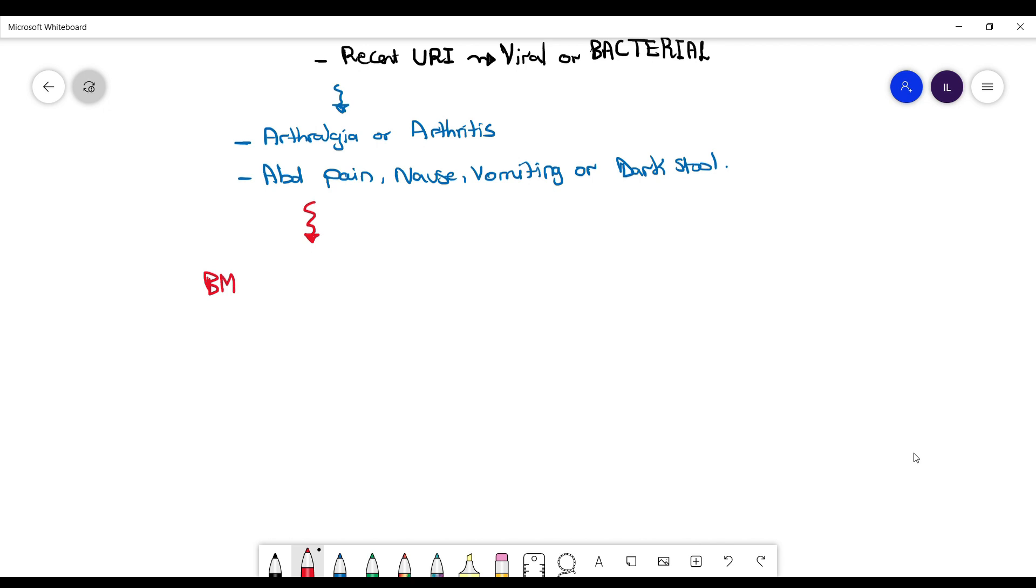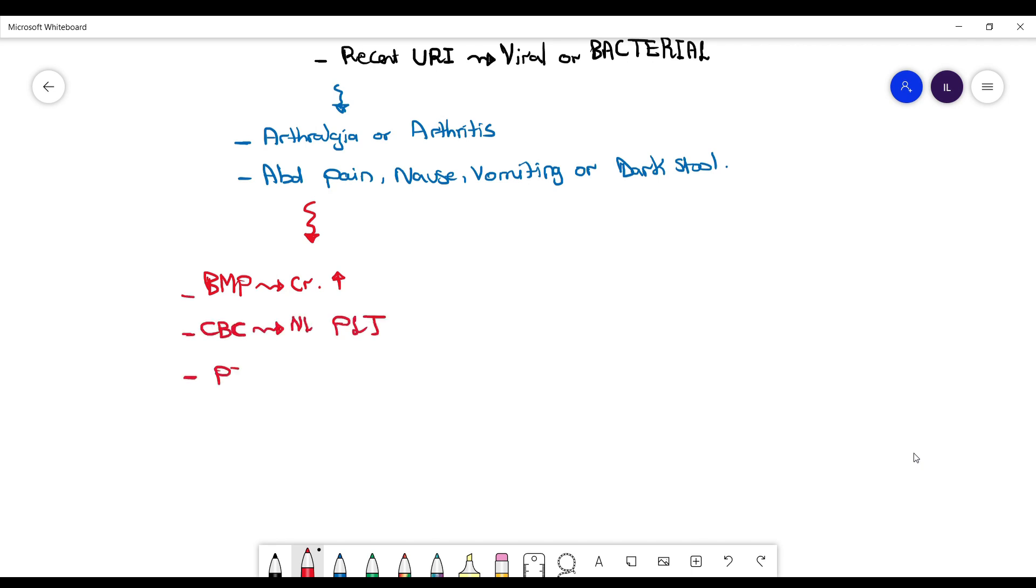When you do CBC, BMP, PTT, INR, the main abnormality might be the creatinine being elevated because these patients can have glomerulonephritis associated with their IgA vasculitis and the associated RBC casts as well as dysmorphic RBCs seen in the urine analysis. Otherwise, platelets, PT, PTT, INR, everything will be normal.